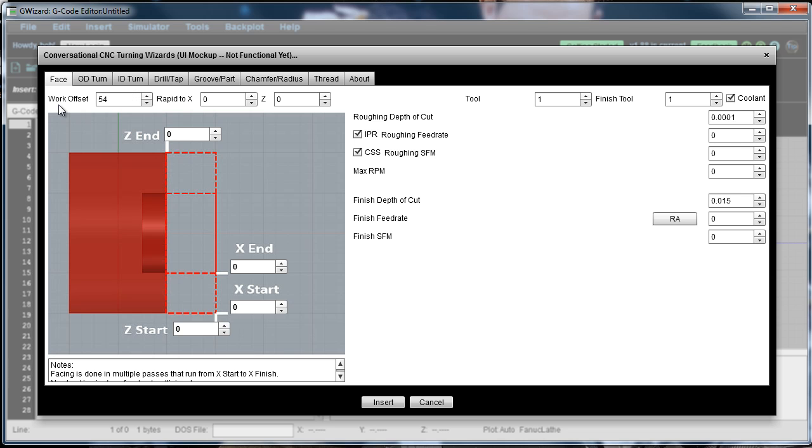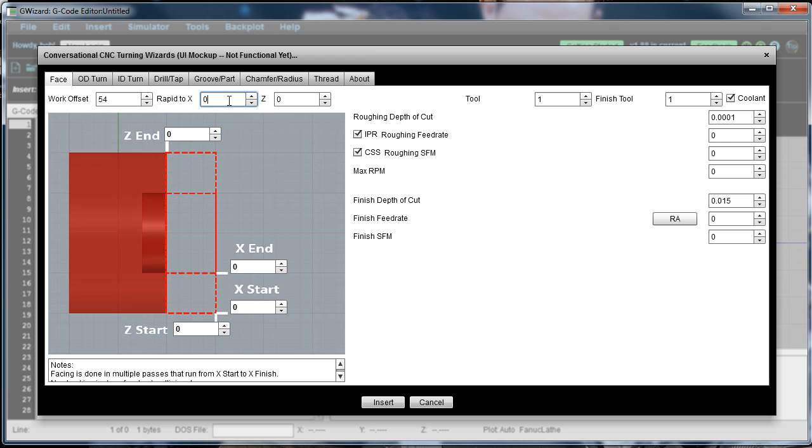You tell it what work offset you want to work with. I'm going to just use G-54. Rapid 2. So you want to tell it where it can go with rapids before it starts to come. In this case, let's say we want to do a facing cut on a piece that's 3 inches in diameter.